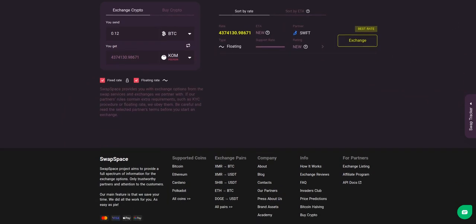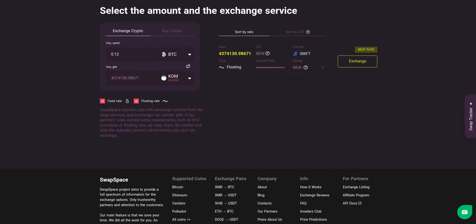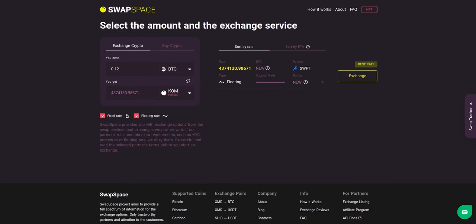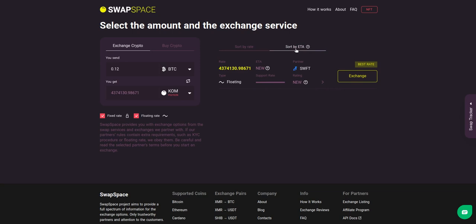These services provide the BTC to KOM swaps. As an exchange aggregator, we strive to provide all important data about our partners. You may choose an offer based on the partner's rating, ETA, support rate, and of course the exchange rate. You can also toggle between fixed or floating rates. Choose the variant you like the most.